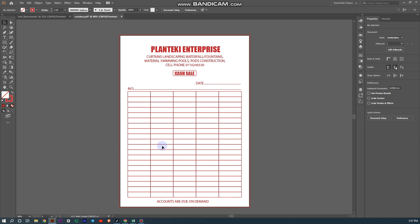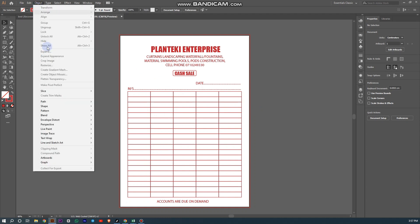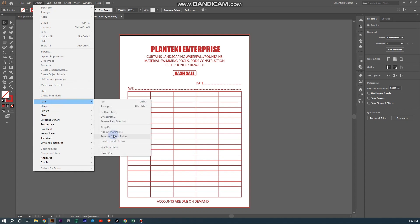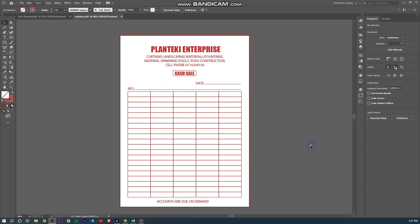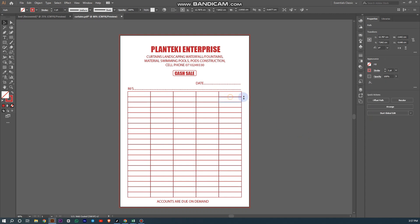Now this is our table. Using this method — Object, Path, Split into Grid — you can take even more advantage. The great advantage is that you can separate each cell individually.